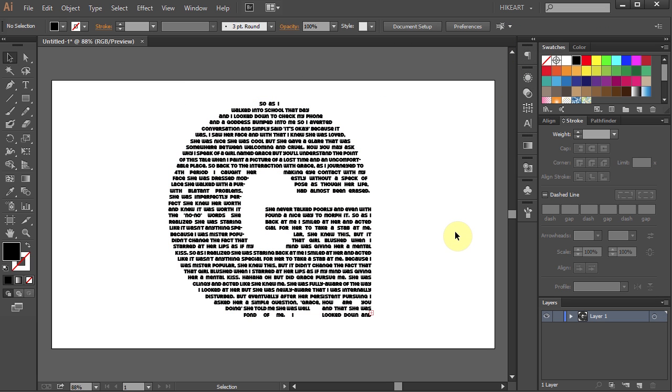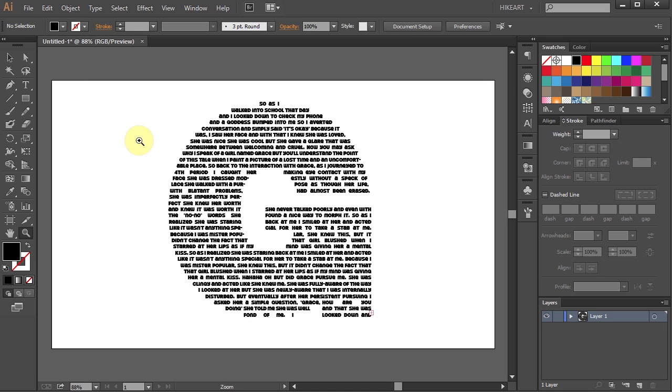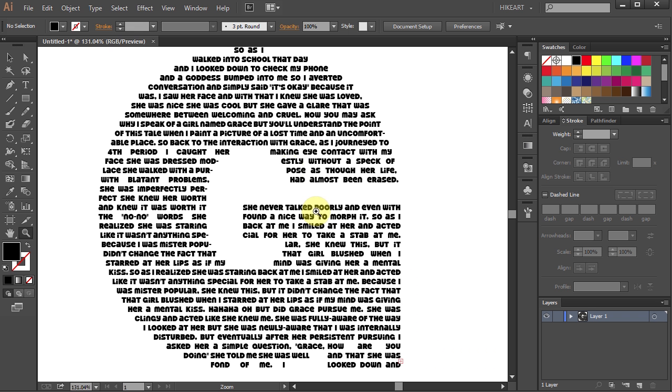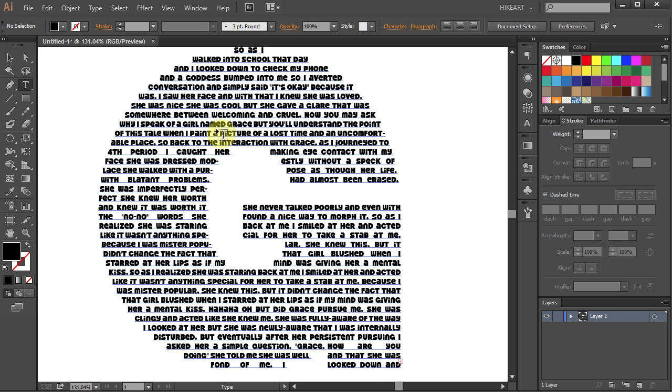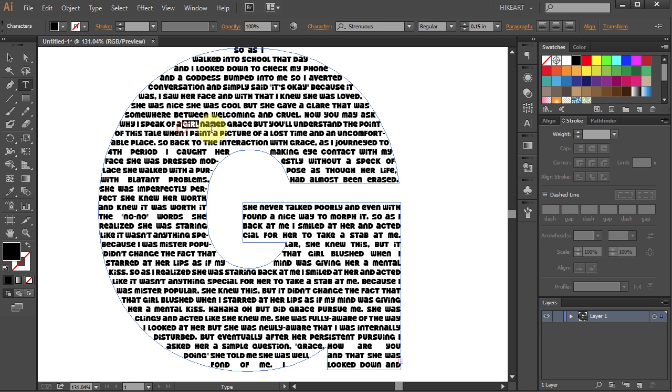Now let's zoom in to see it better. And you can do a few more things. Let's select one of the words. And you can increase the size of it.